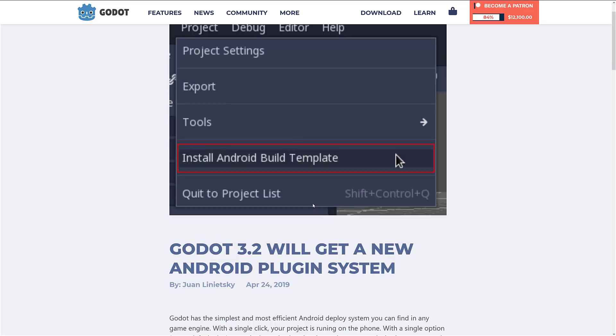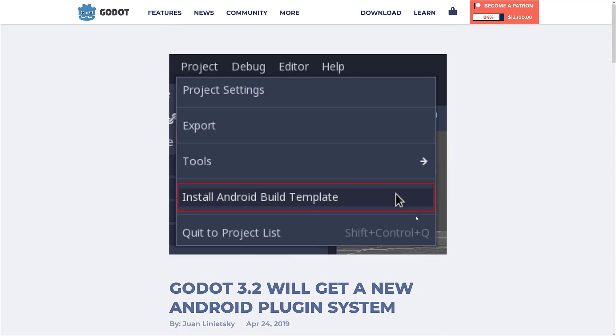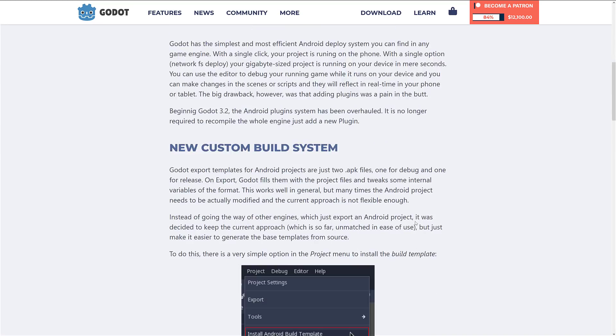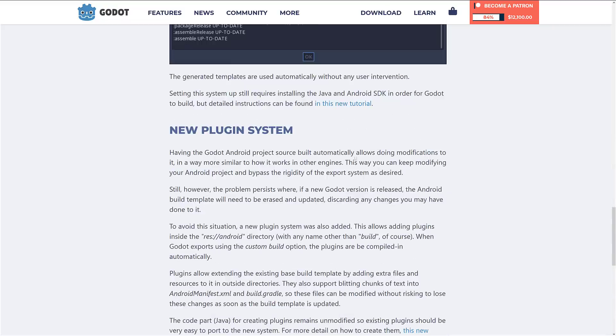Finally, we are getting a new Android plugin system. Currently, if you add plugin support — say AdMob support — you currently have to do a rebuild. That is no longer required. There is a tutorial on how to create the extension, and you still need the Java SDK and Android SDK to get things going.